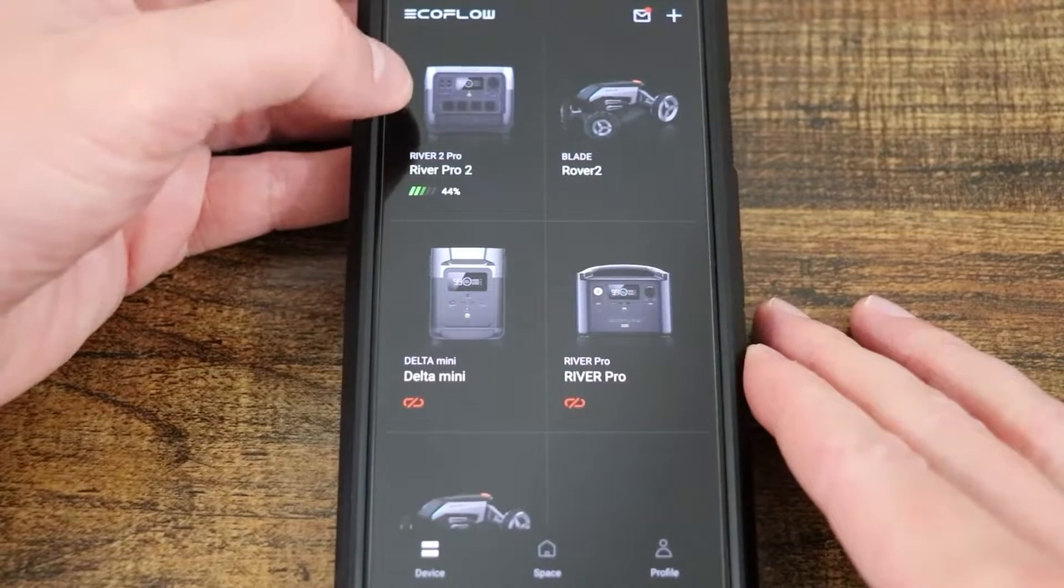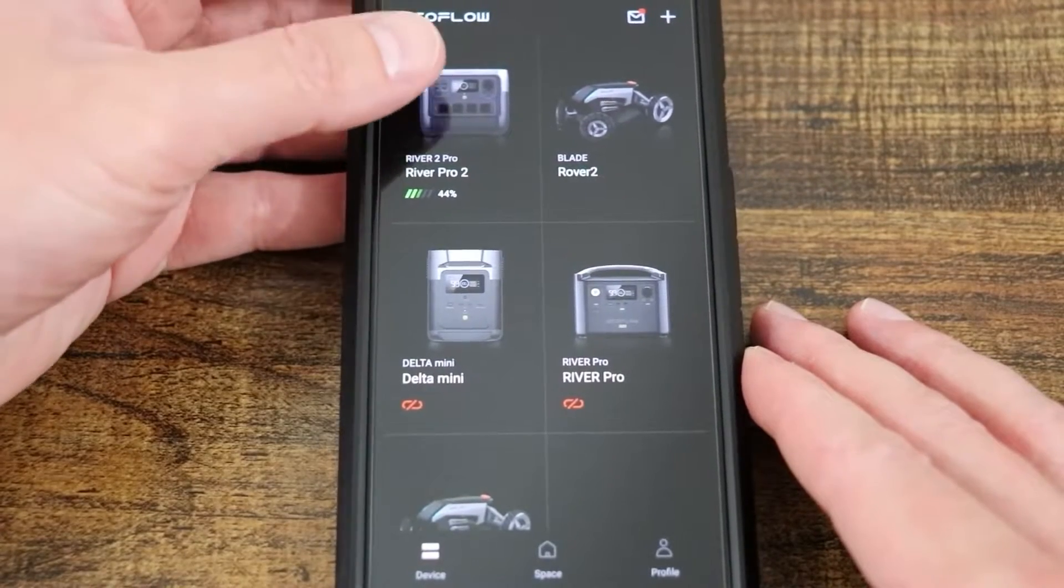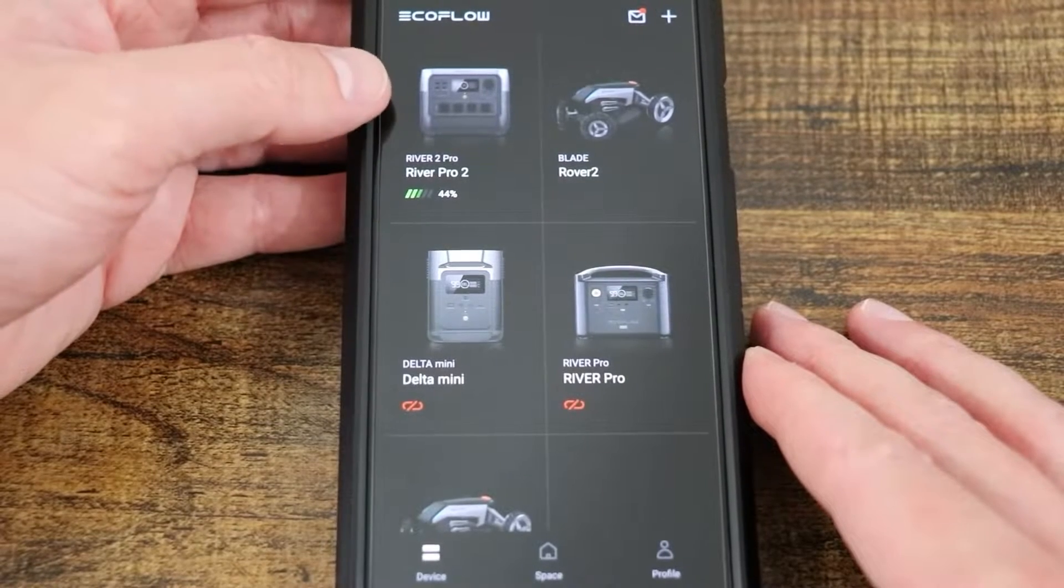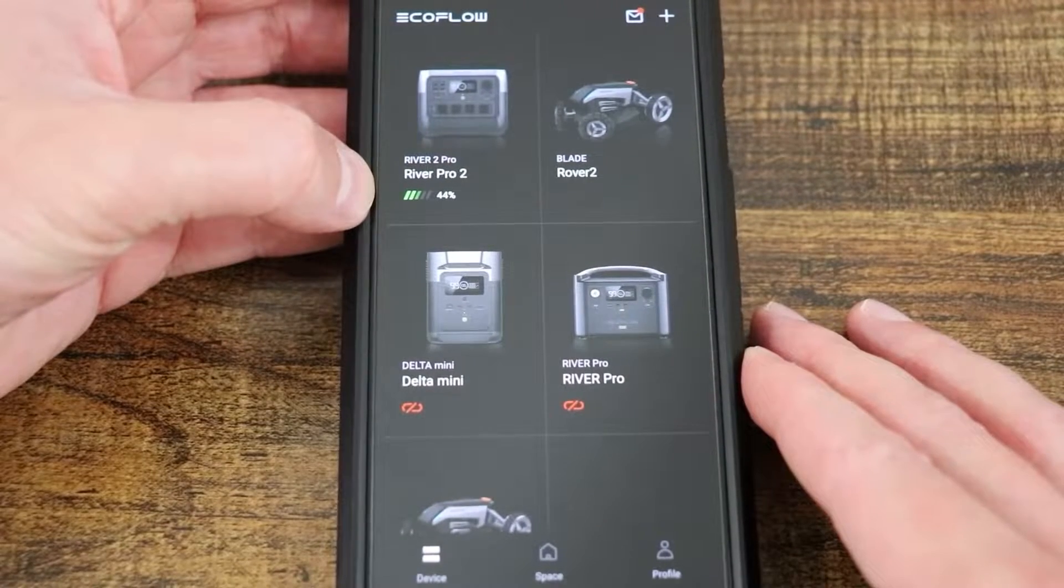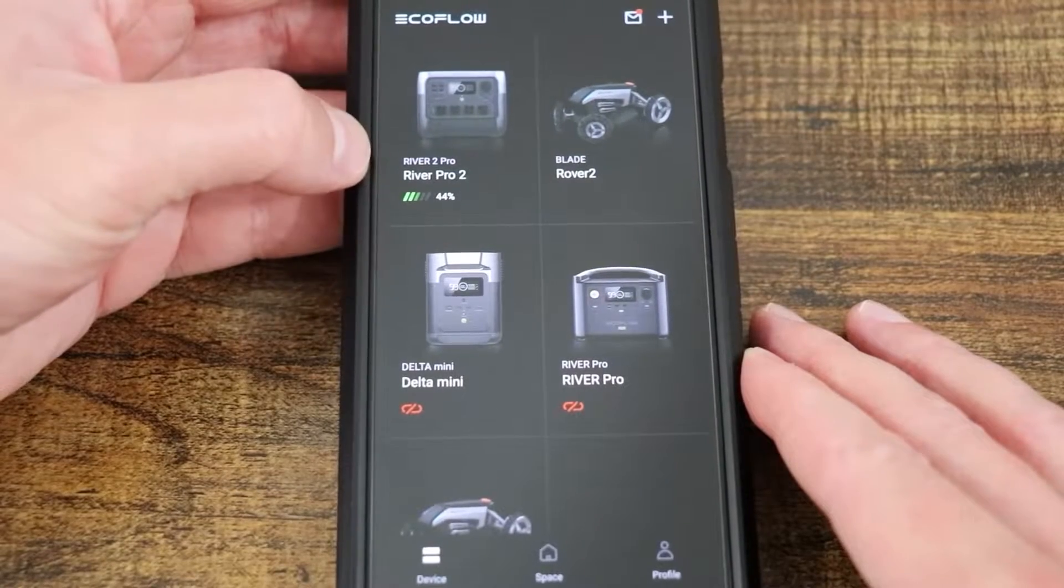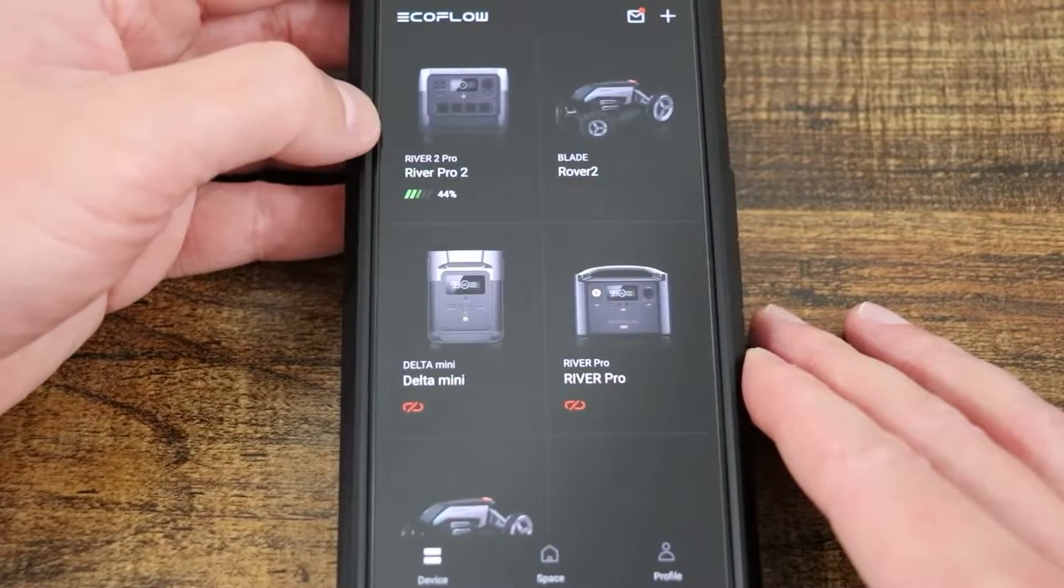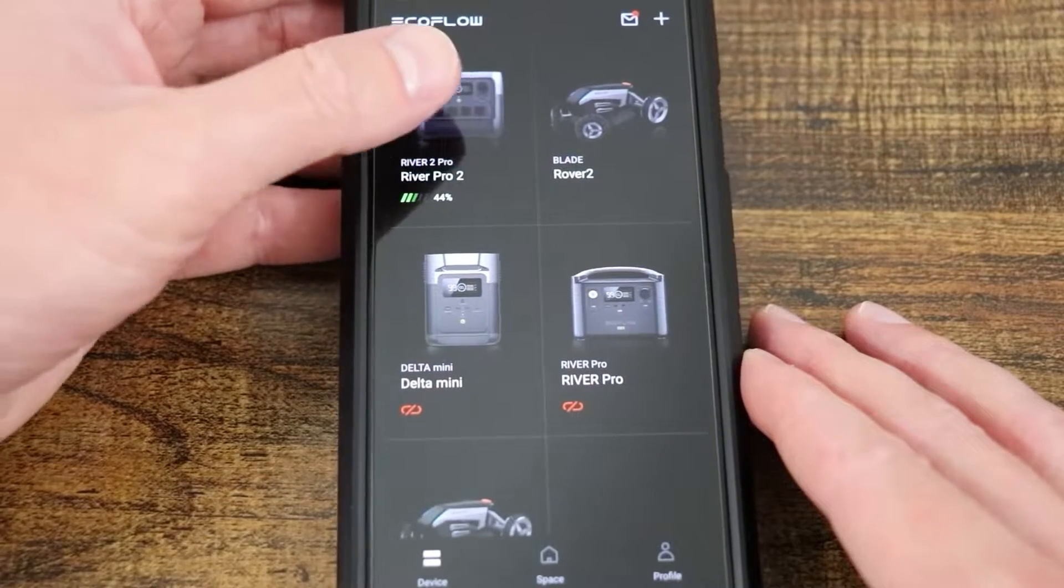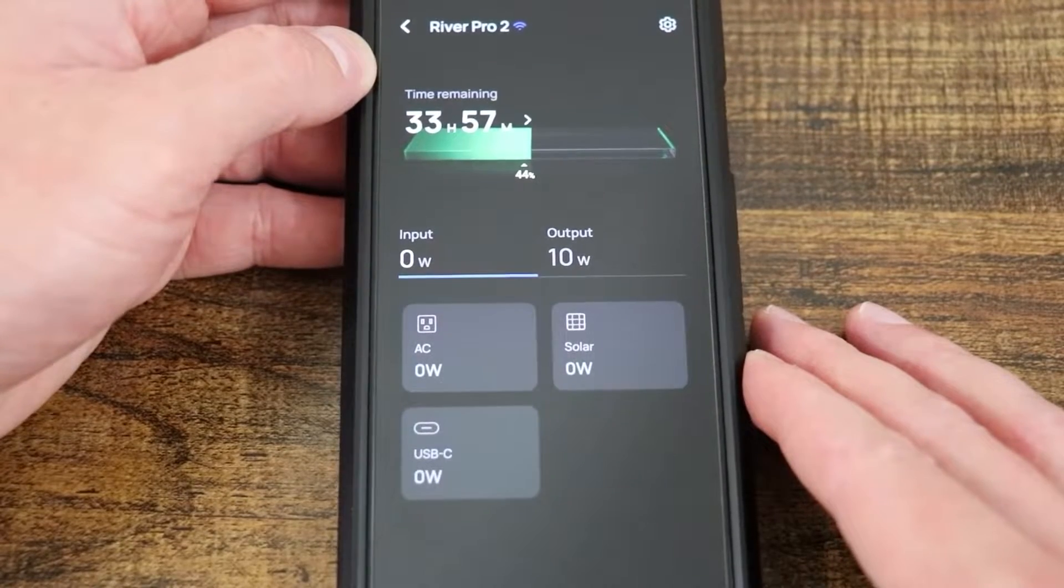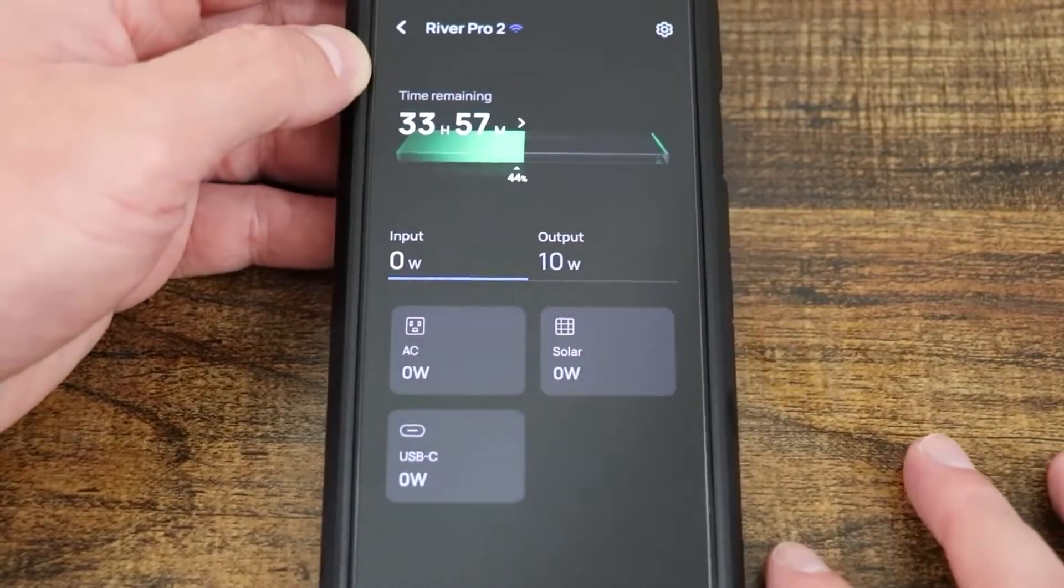This is the EcoFlow app for the EcoFlow River Pro 2. Here you can see it gives you a nice depiction of the EcoFlow product, as well as a percentage when it's turned on. If it's not turned on, you wouldn't see this. Right now I have this powering two items, and there you can see what's left. If I select my EcoFlow River Pro 2, you're brought to this screen.